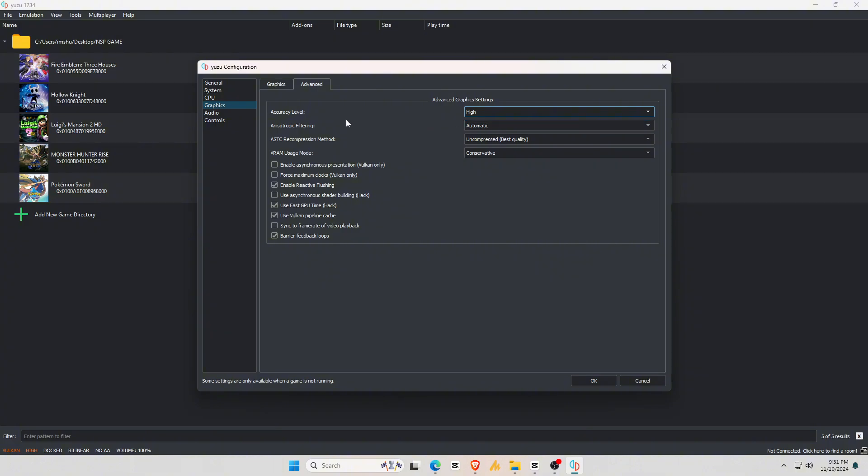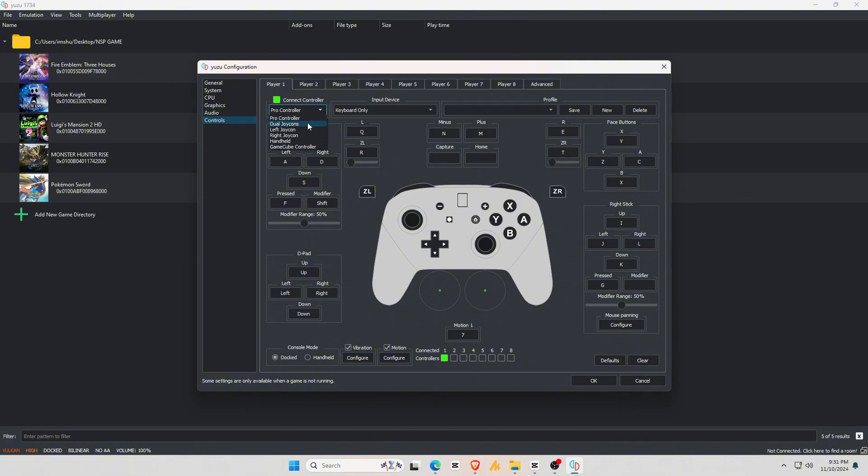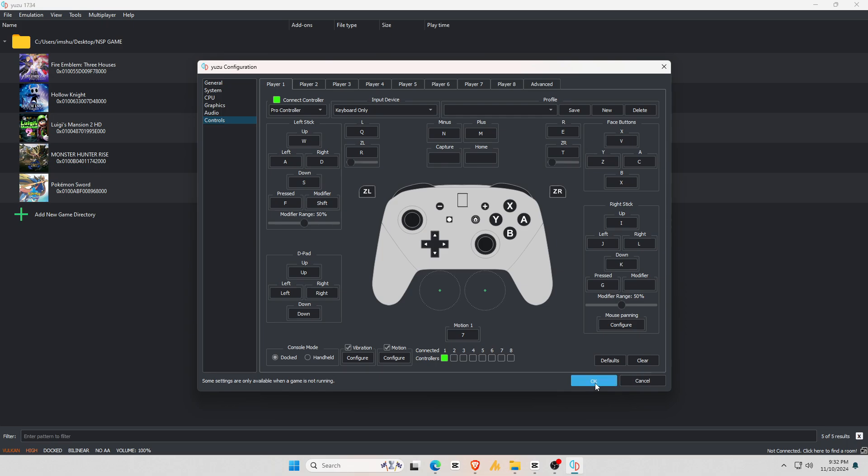Now let's go down to Controls. You'll see options for Player 1, 2, and 3, which support different controllers. The default control method is set to Keyboard. If you're using a controller, select it under Input Device. If you want to change the keys, assign your preferred keys here. I found the default keys to be perfect. And make sure the Control Mode is set to Docked Mode. Once you're done, click Save.